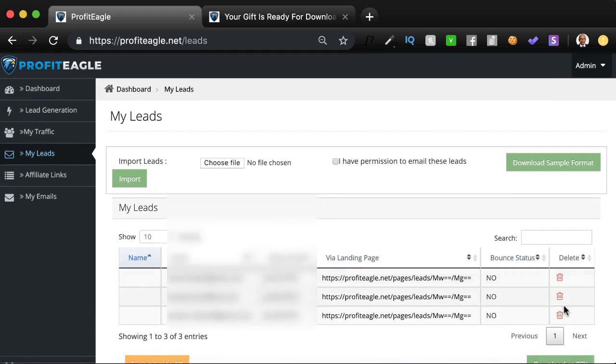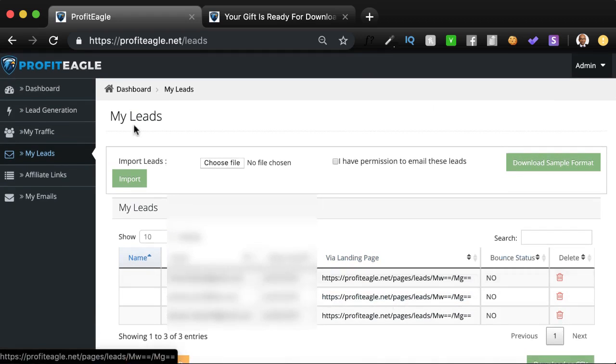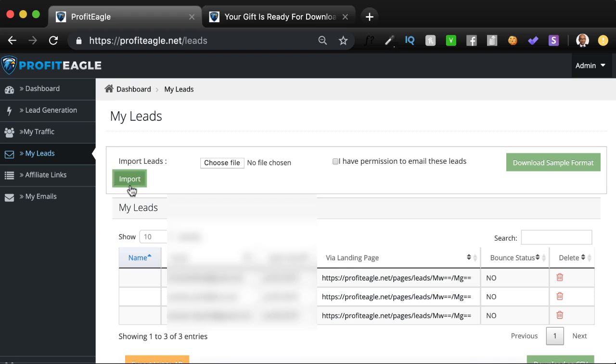You can delete your leads if you think they're not fine for any reason. You can also import leads if you have a list of leads already, and the tool will allow you to store them over here. You can store unlimited number of emails. There's absolutely no restriction whatsoever.